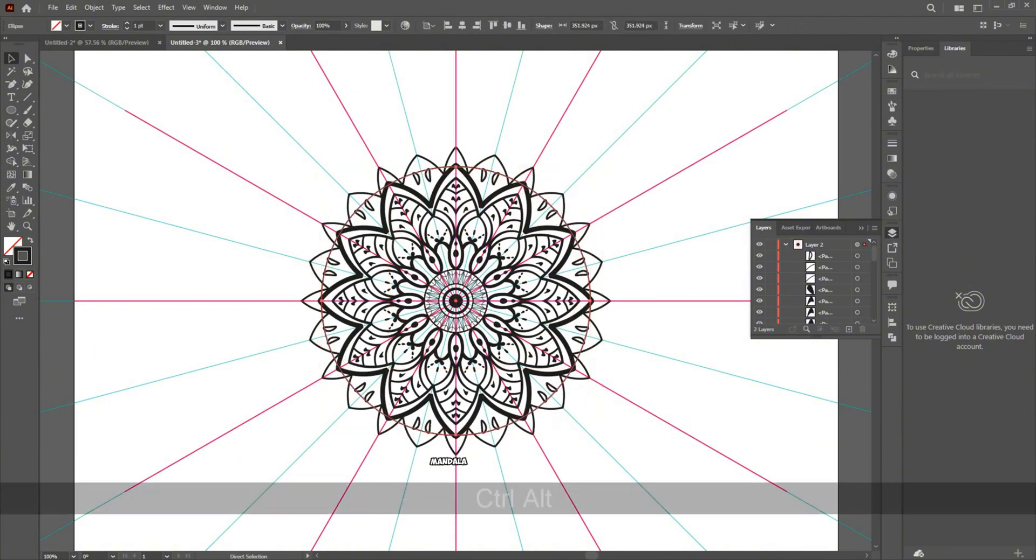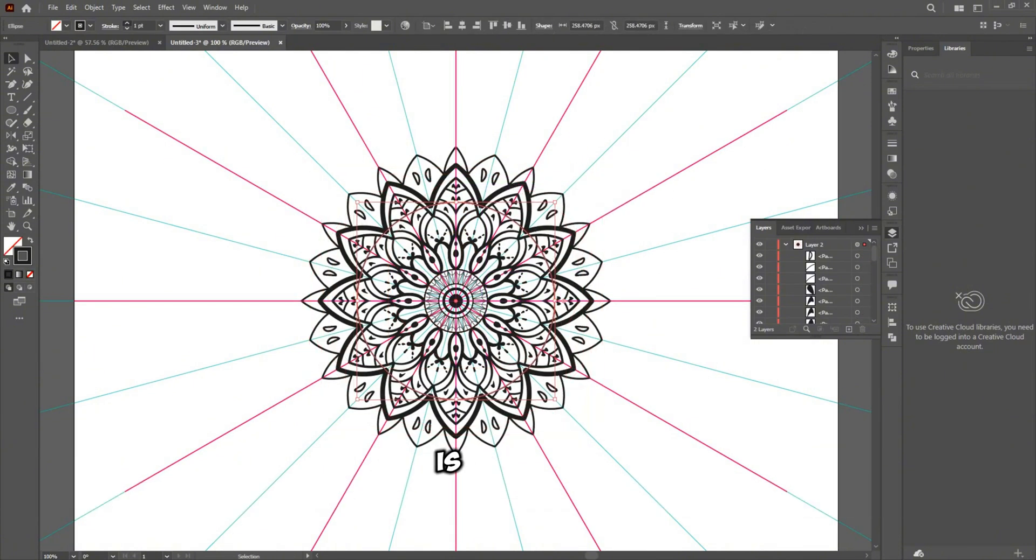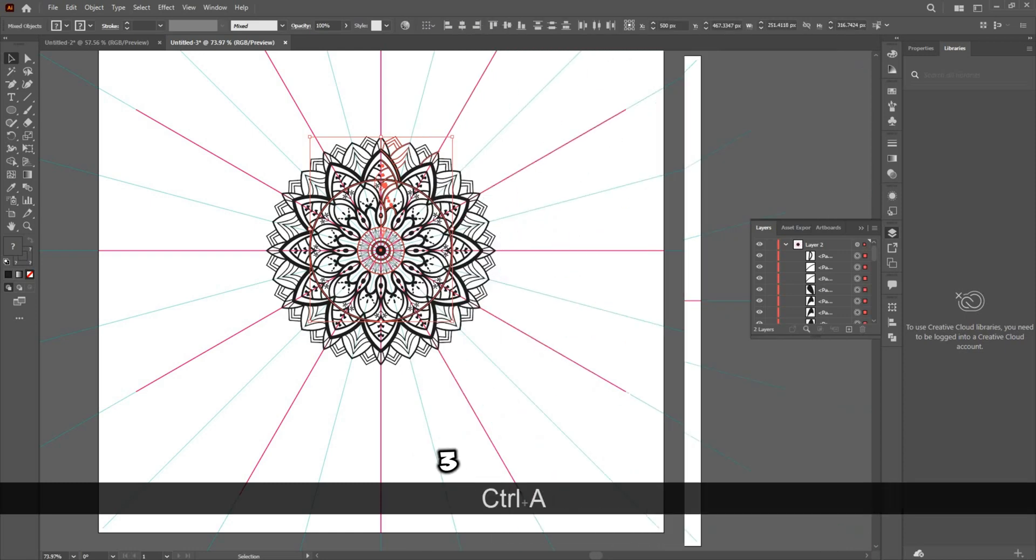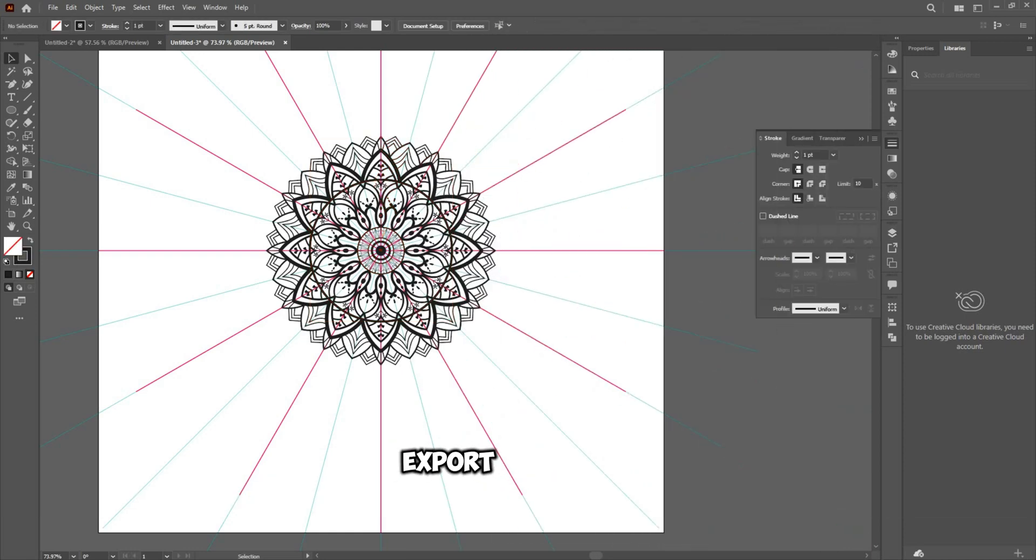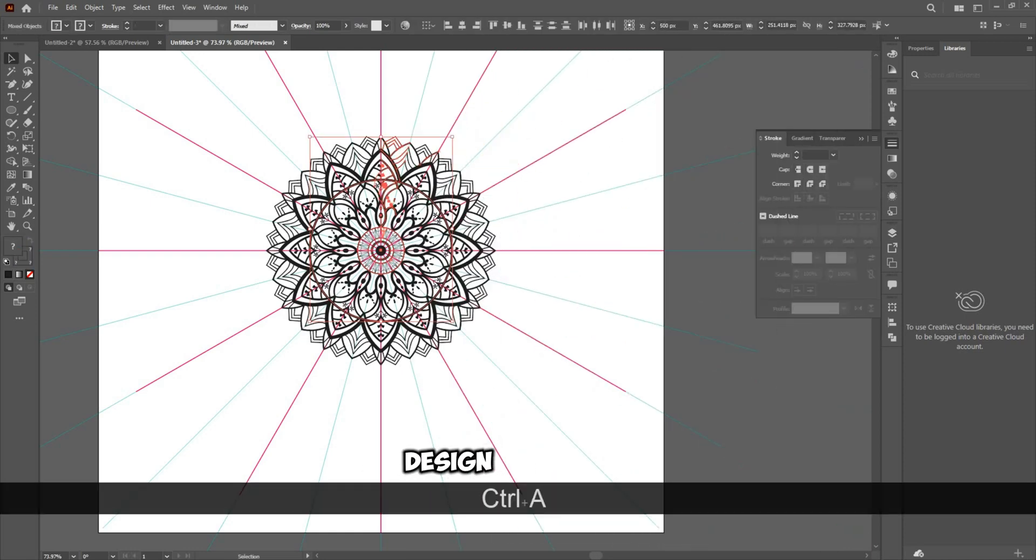Well, Mandala design is ready. Now we start our step 3: How to export Mandala design.